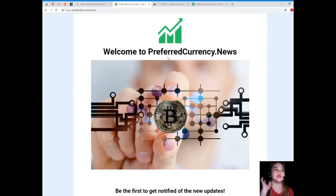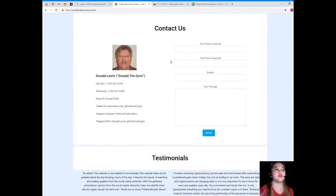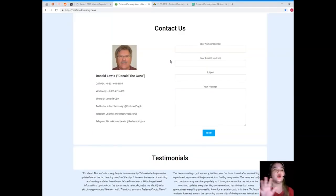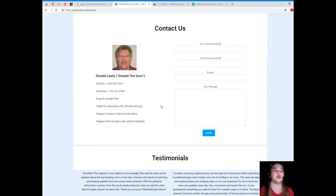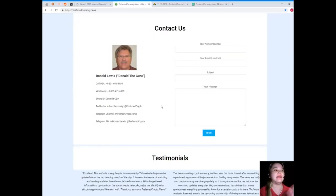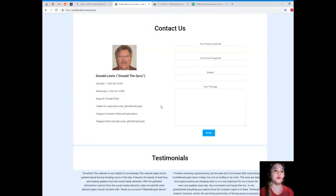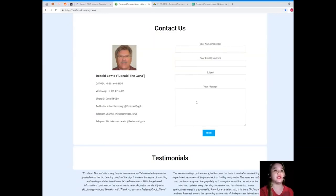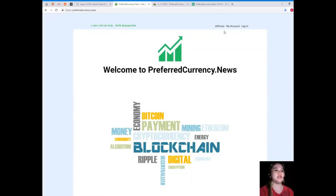When you visit Preferred Currency News, you can see here the contact details of the man behind it. His name is Donald Lewis, or Donald the Guru. His contact details are available. You can call his number at 1-801-601-8105, WhatsApp 1-801-471-6939, you can add him on Skype at donald.fcda, you can follow him on Twitter at PreferredCrypto, Telegram channel PreferredCrypto.News, and Telegram PM to Donald Lewis at PreferredCrypto. But if you like, you can just message us directly here. Your name and your email is required, and of course your message, and just hit send.